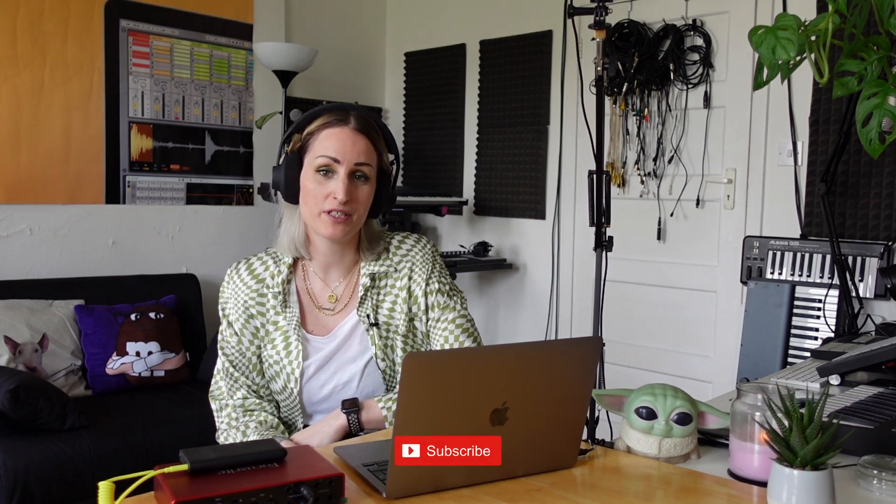Hey thanks for tuning in to this video. I hope you liked it. Make sure you subscribe to this channel for more. You can also find out more about me here. And I hope I see you next time.